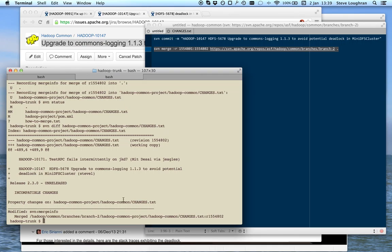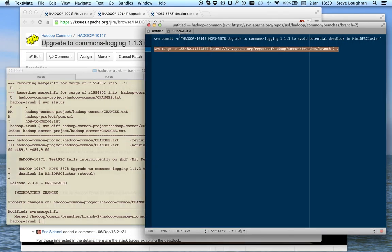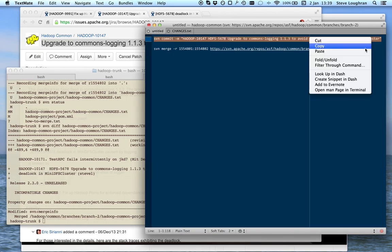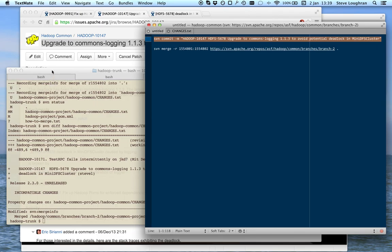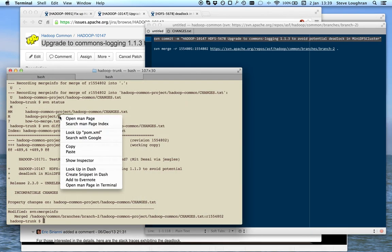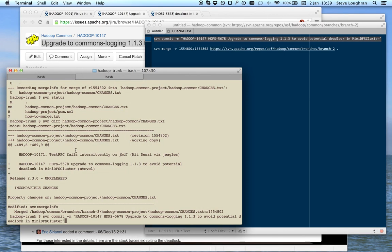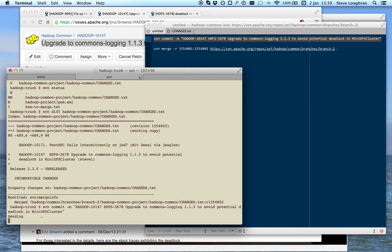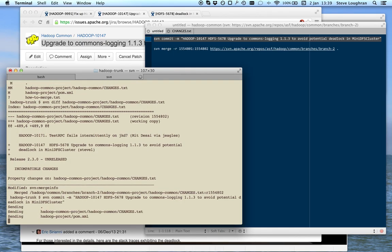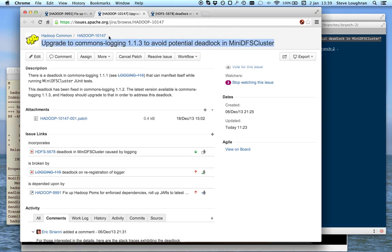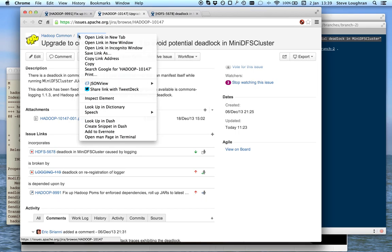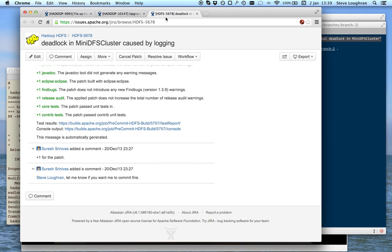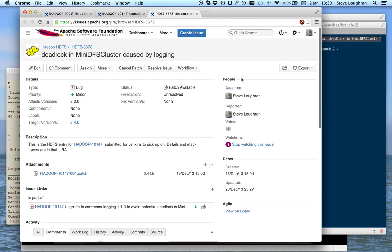There we go. There we go. So, now it's been fixed. What I'm going to do now is actually fix it up in JIRA.